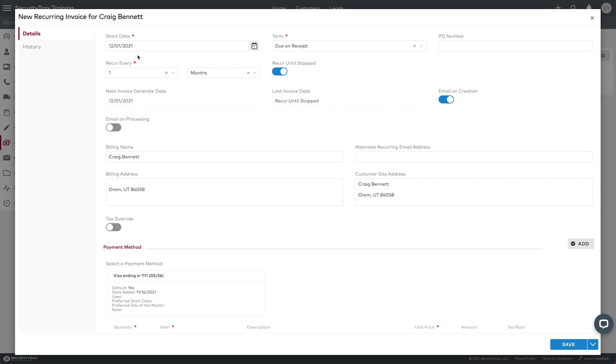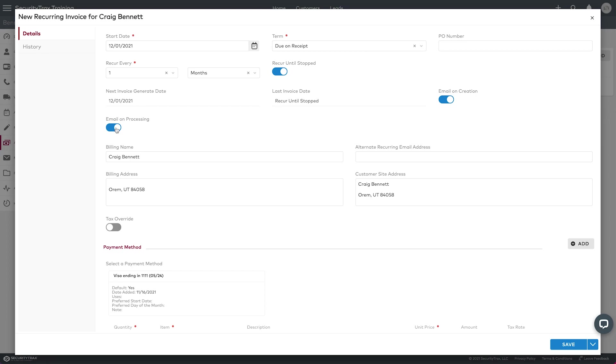So like a week before this date of December 1st, they're going to get an email copy of the invoice that's due. And then when that payment hits, I can turn this one on, and this is email on processing. So when their card gets processed or their account gets processed, it will email them a receipt of that.